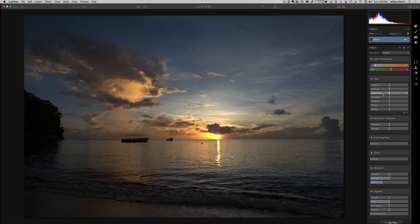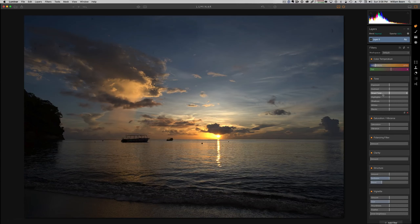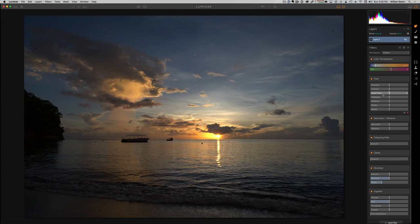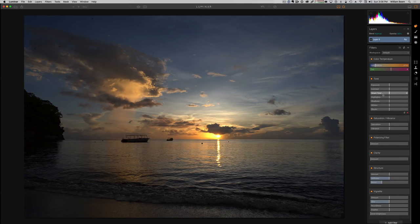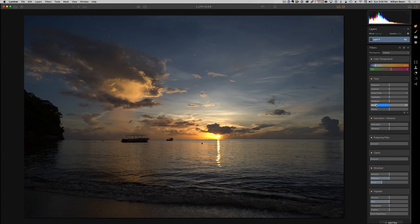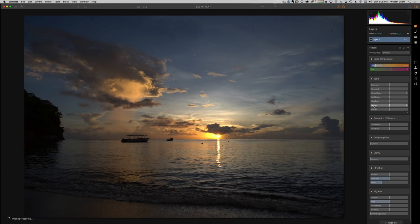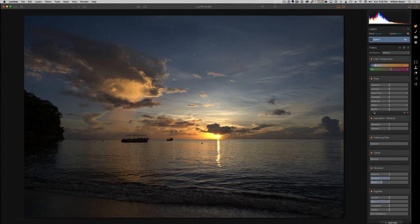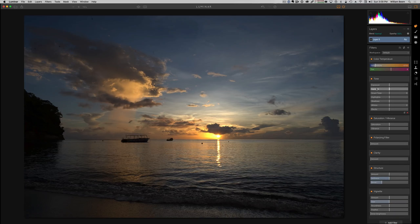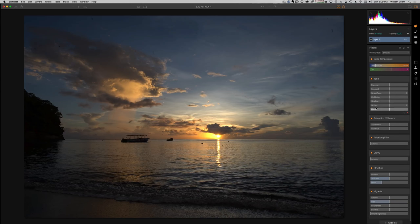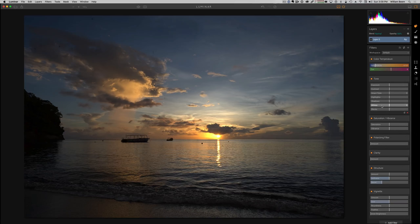One thing I really like about the Adobe products, whether it's either the Lightroom develop module or Adobe Camera Raw, is you can hold down the shift key, which I'm doing, and then you can kind of double click your whites and shadows and it will set it to your black point and your white point, and it'll give you its automatic setting of what it thinks each of these should be. Neither of these products work that way.